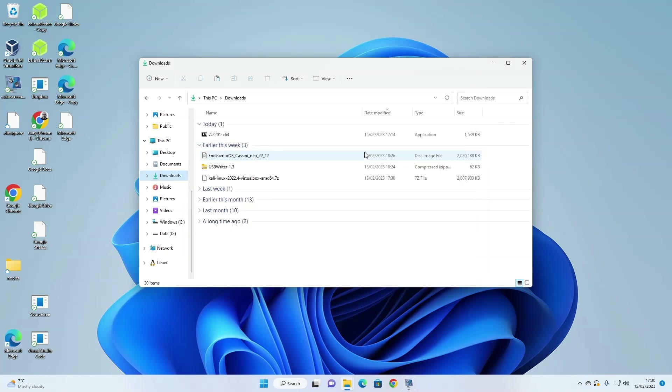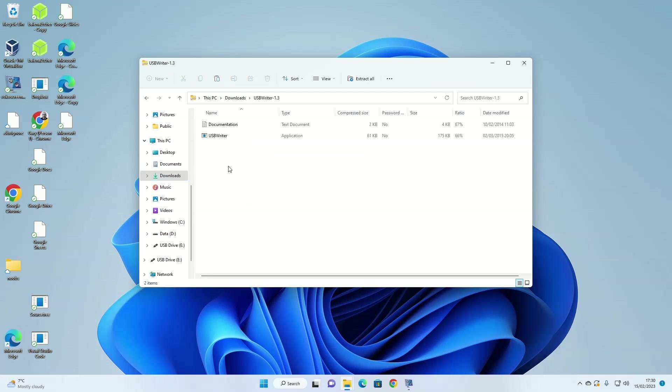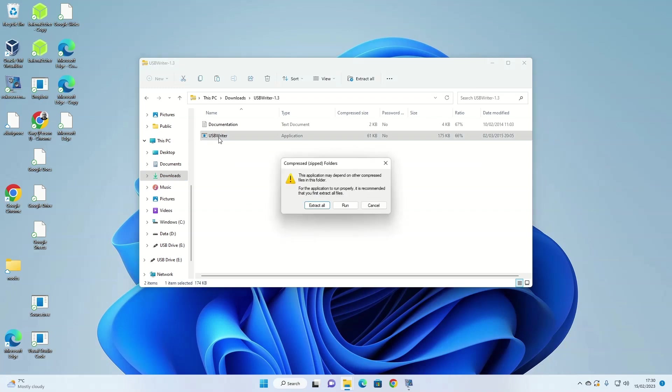When the USB writer is finished downloading and the Endeavor OS ISO is also finished downloading, we can start creating the USB key. Open Windows Explorer, navigate to your downloads folder and then double click on the USB writer icon. When the folder opens, double click on the USB writer icon and then click run.